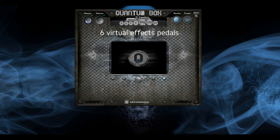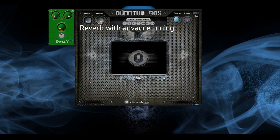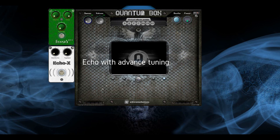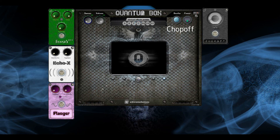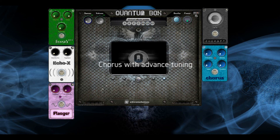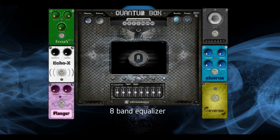Six virtual effects pedals: Reverb with advanced tuning, Echo with advanced tuning, Flinch with advanced tuning, Tap Off, Chorus with advanced tuning, Reverse Server, and an eight-band equalizer.